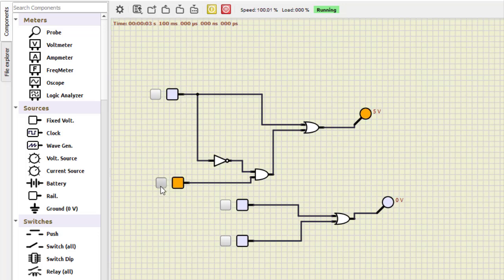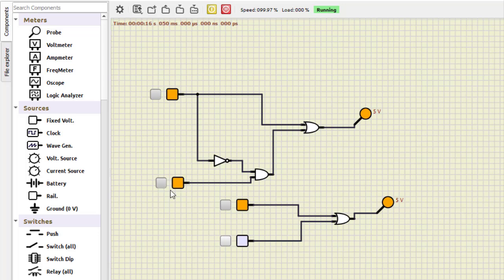We run the simulation. For zero-zero: both outputs are zero. For zero-one: both become one. For one-zero: output is one on both sides. For one-one: we are getting one on both sides. This means both circuits are working in the same way — for whatever input the upper circuit is true, the lower is also true. So they are equivalent.